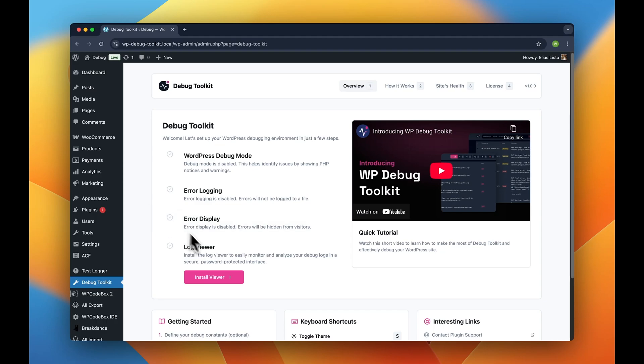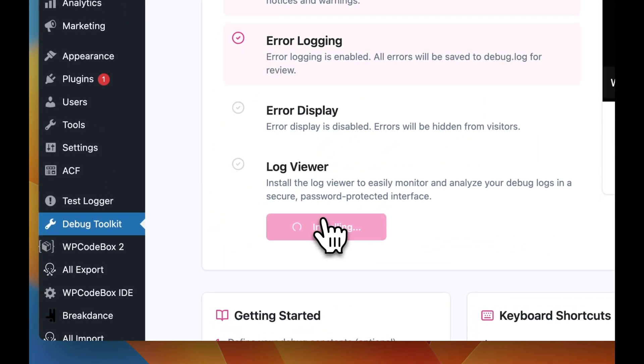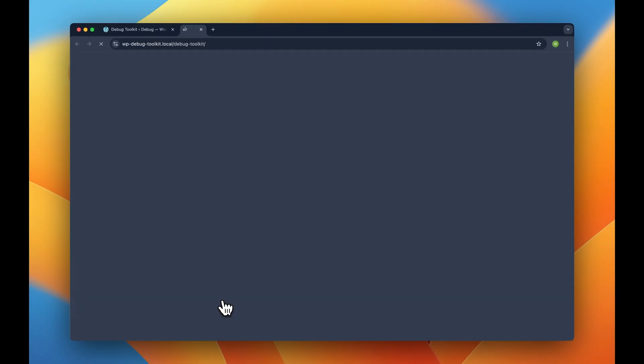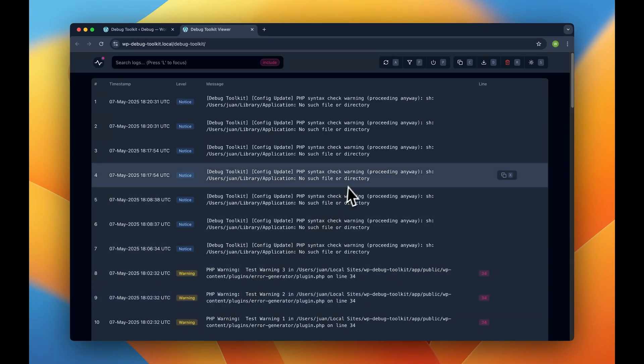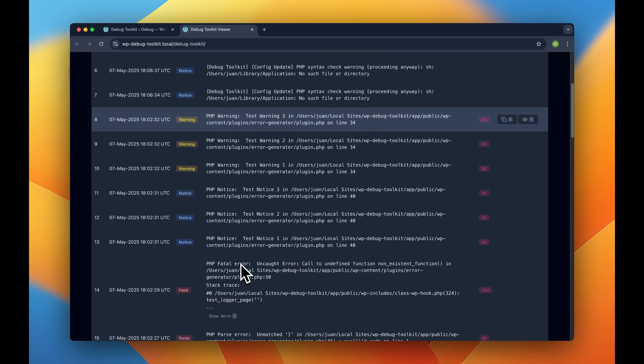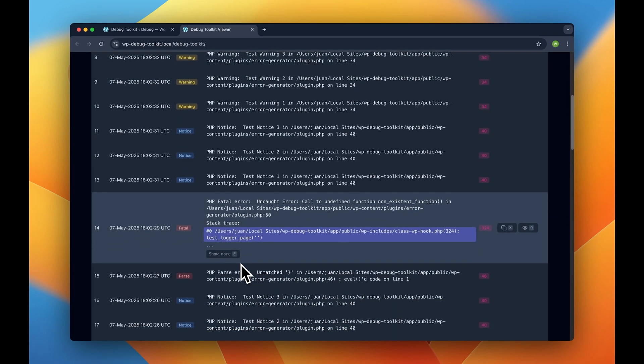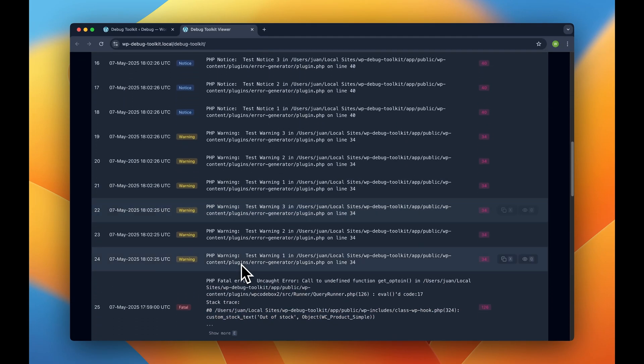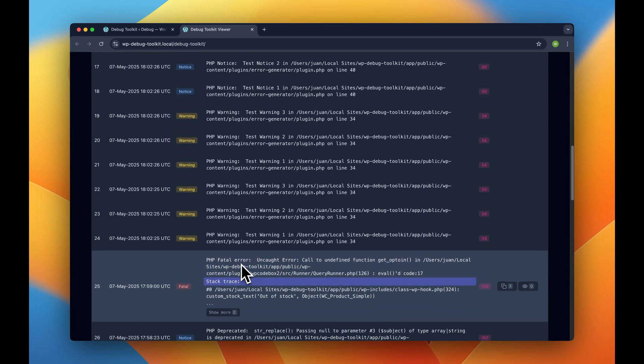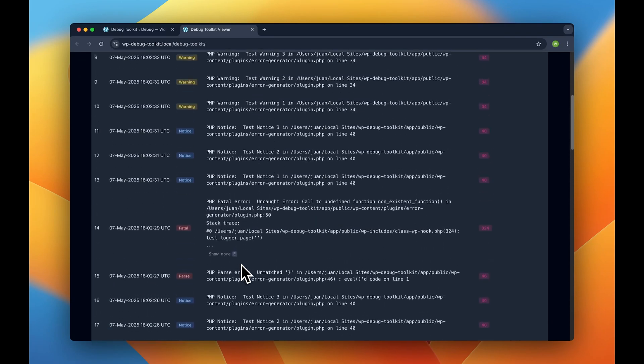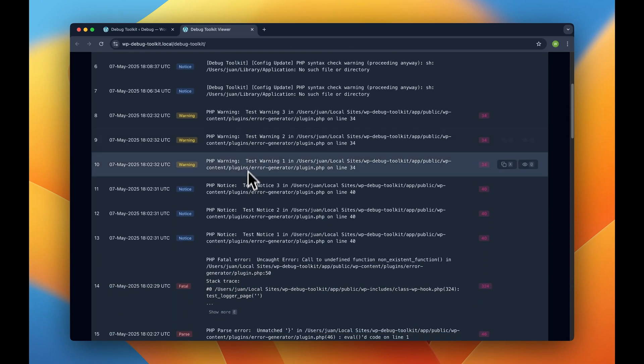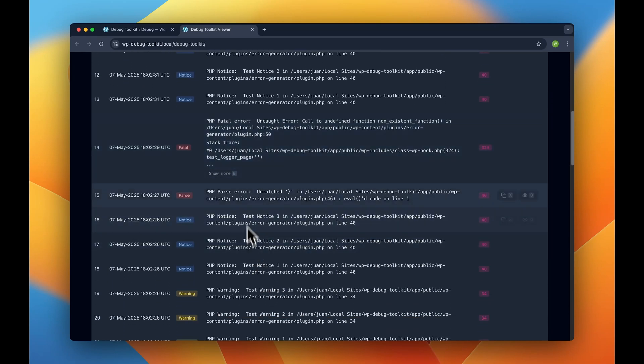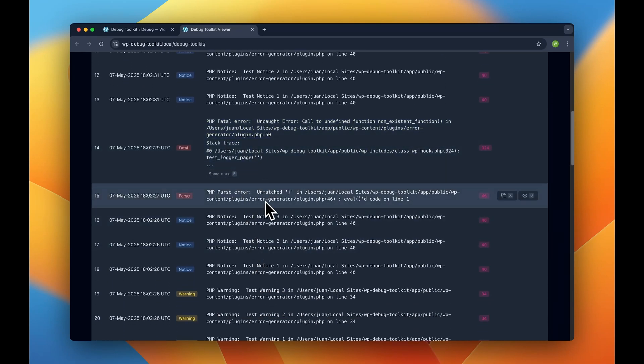Then install the app and let the magic start. It automatically parses errors and categorizes them by type, making it easy to spot critical issues at a glance. For each error, you can see exactly which file and line number caused the problem.